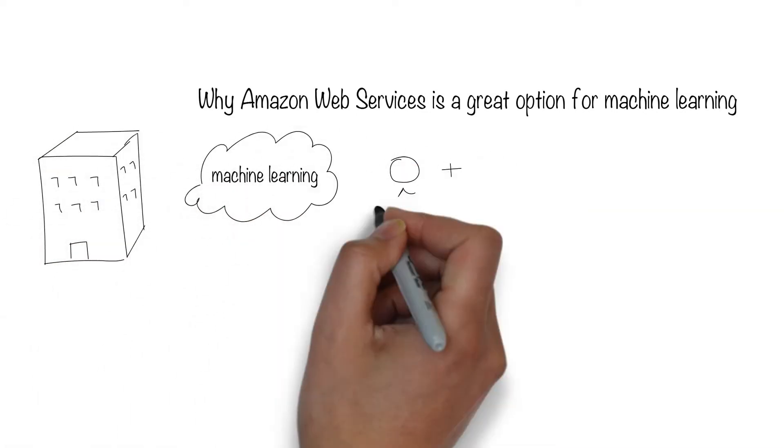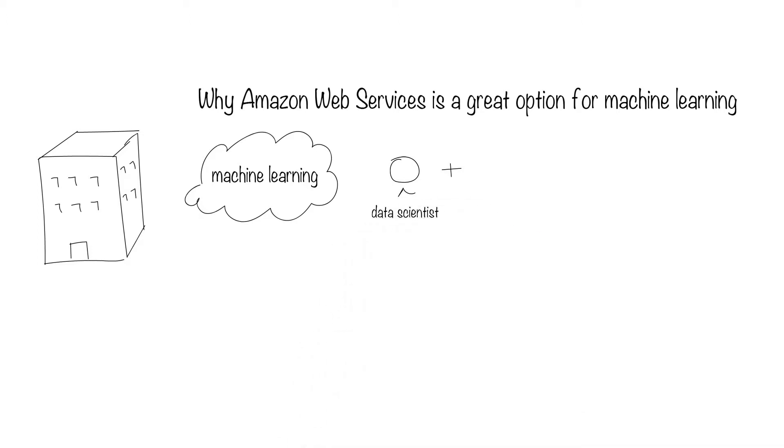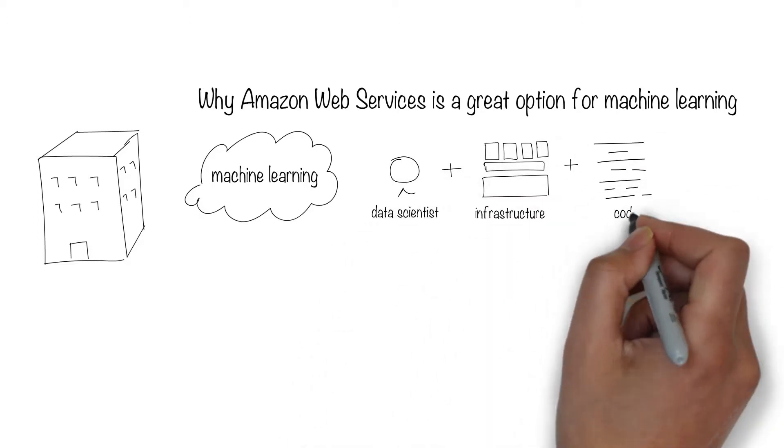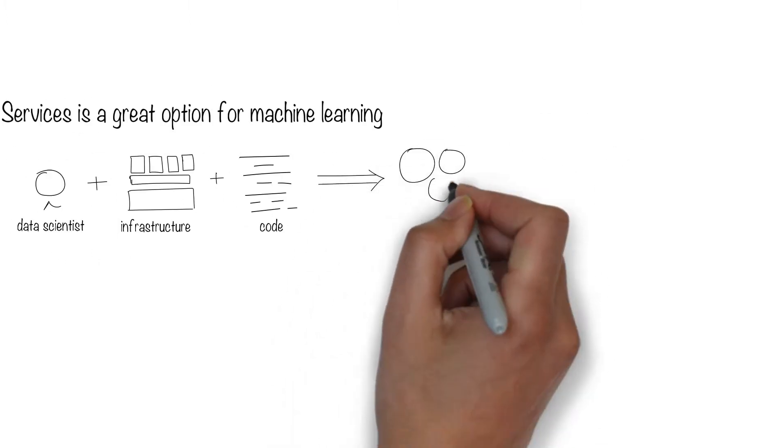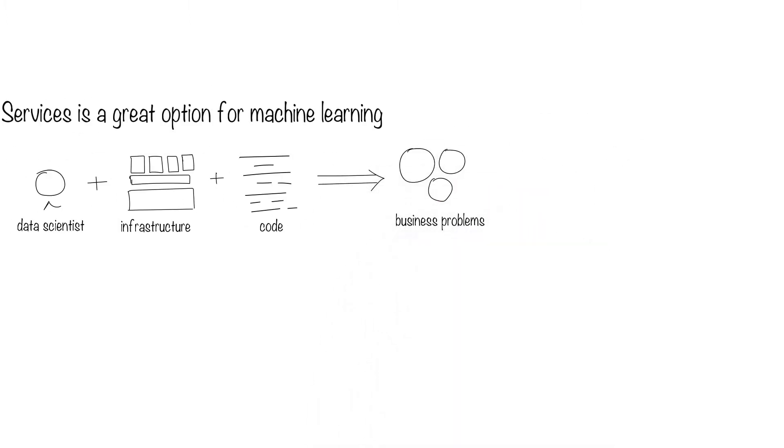They think they need to hire data scientists, to build infrastructure, to develop algorithms, and to collect data, to identify business problems to solve.